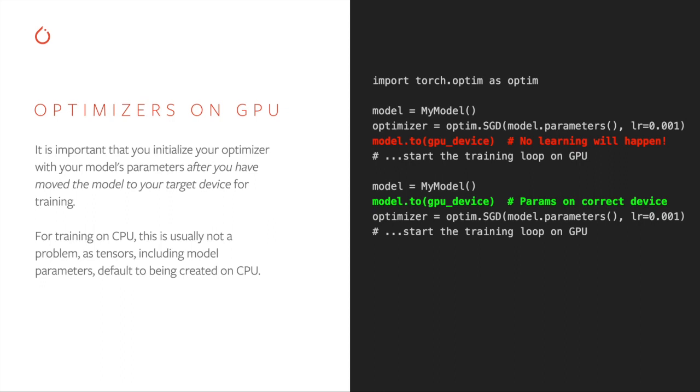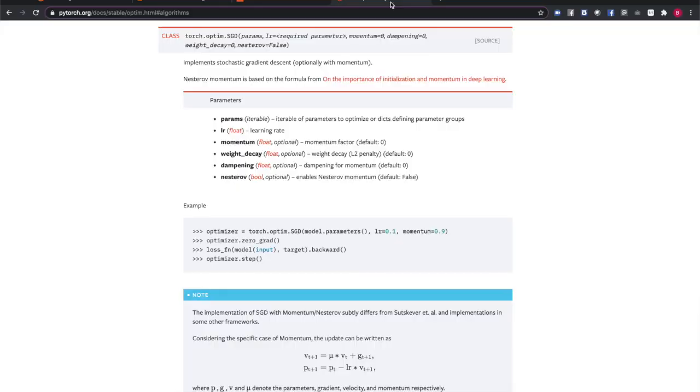If you don't do this, you won't see your loss decreasing over time because your optimizer will be updating the wrong copy of the model's parameters.